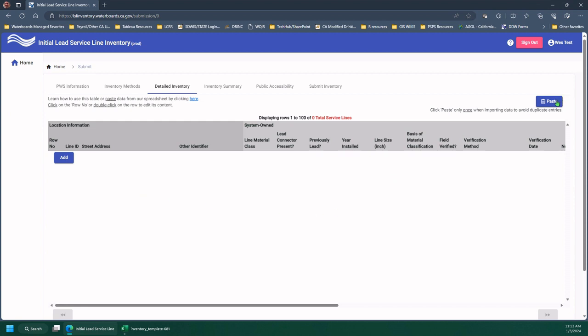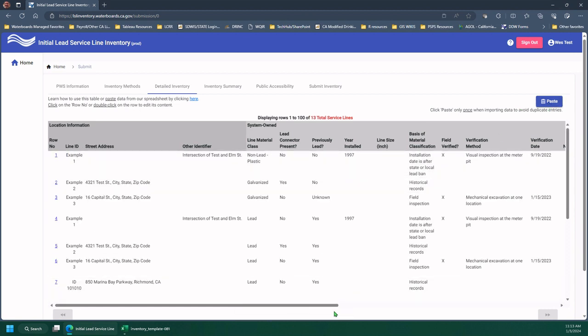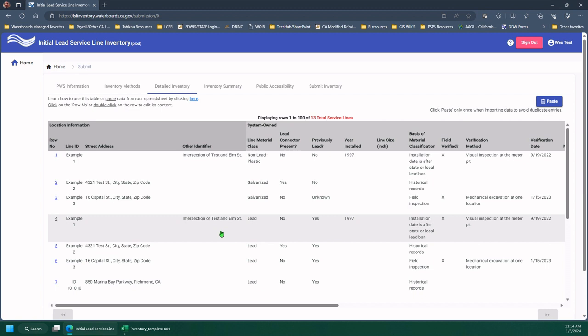and I'm going to press paste. So do not Control-V or right-click paste here. You have to use this paste button in the application. So I'm going to click it, and you can see it says it's importing the data,